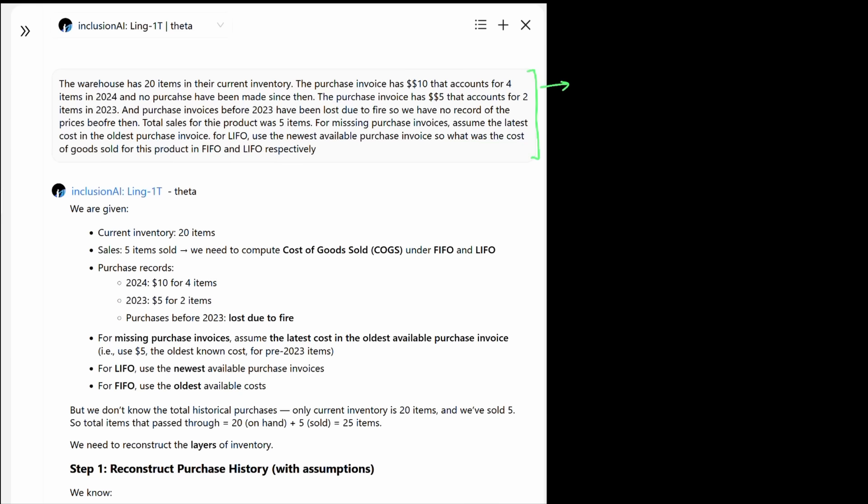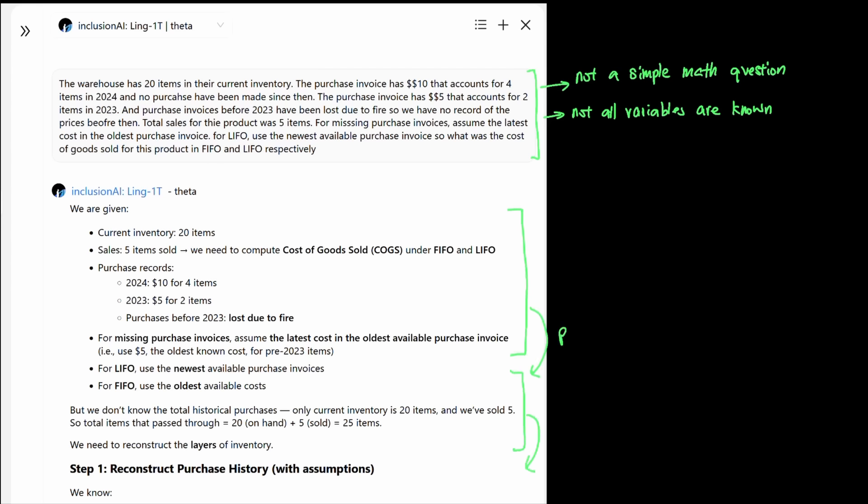As you can see, the prompt that I sent to Ling1T isn't a simple math question, but rather requires reasoning since all the variables aren't available at first hand. In other words, you have to calculate multiple steps to smaller answers first to get the final answer that it needs since there are missing invoices that would change the cost of goods for the sales. And as you can see, even though the model isn't a reasoning model, it reasons like a reasoning model as part of its inference.